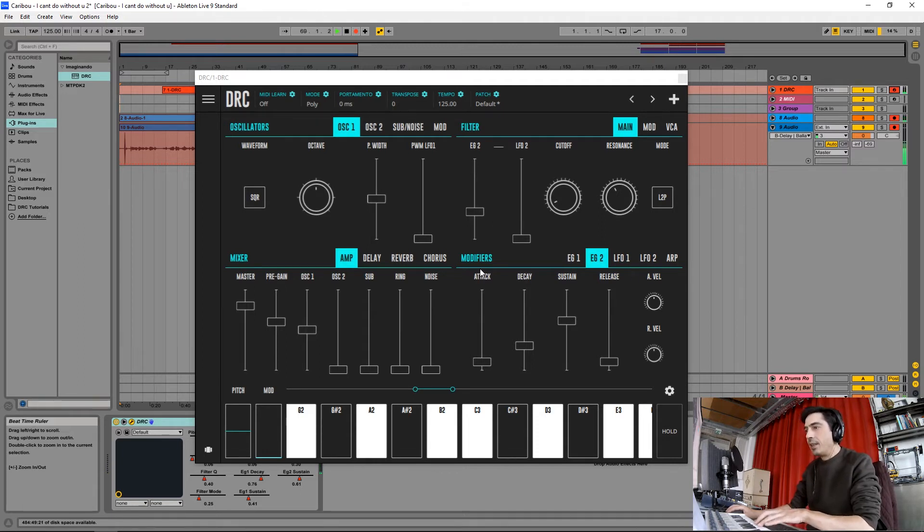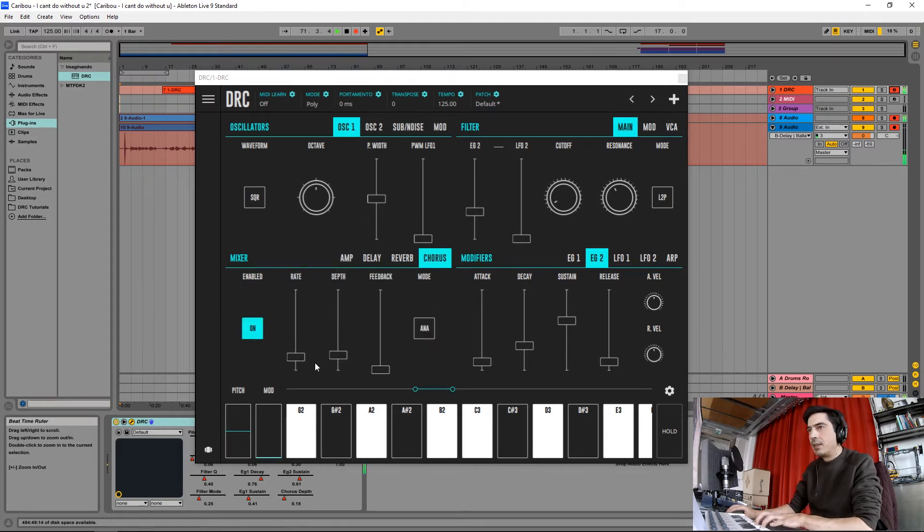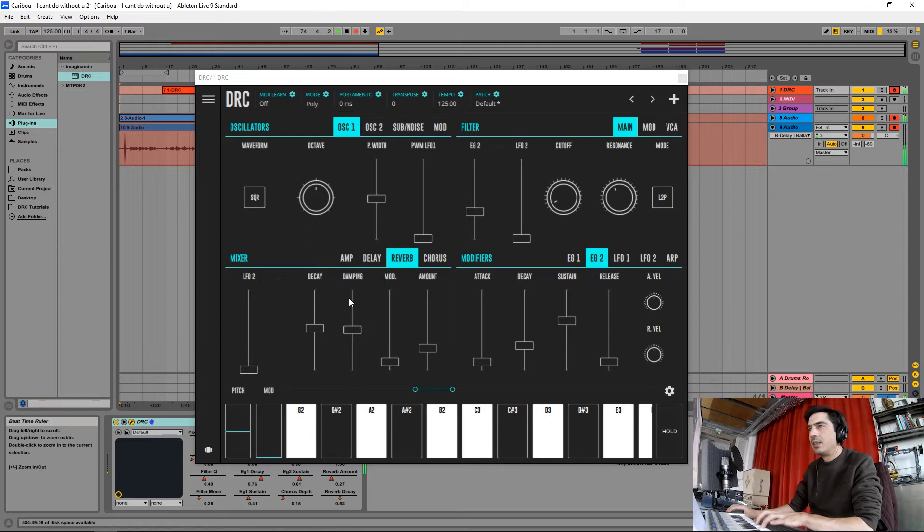Now I'm going to give it a little bit of chorus with low rate and low depth. Now just a little bit of reverb, like this, just a bit.